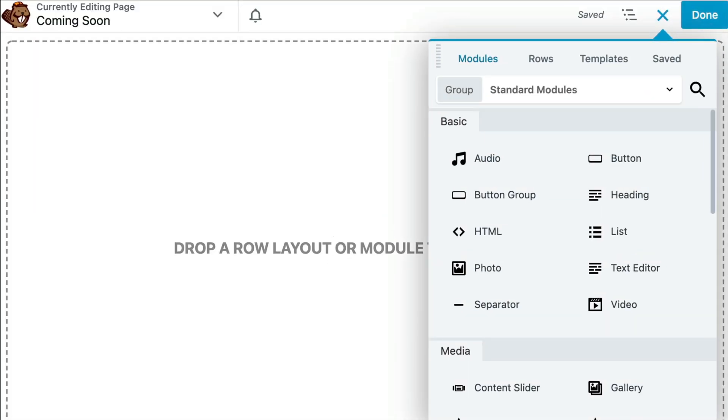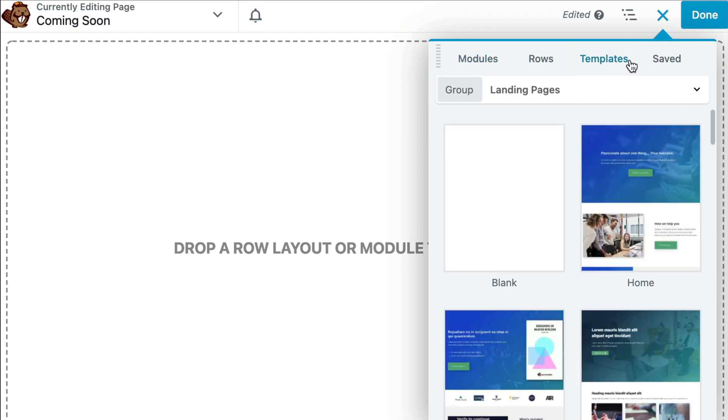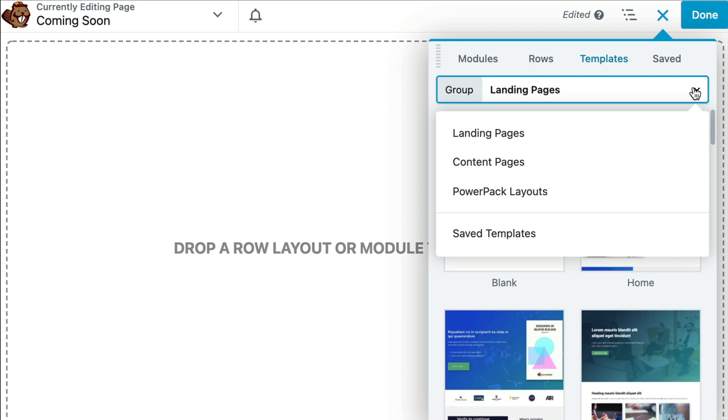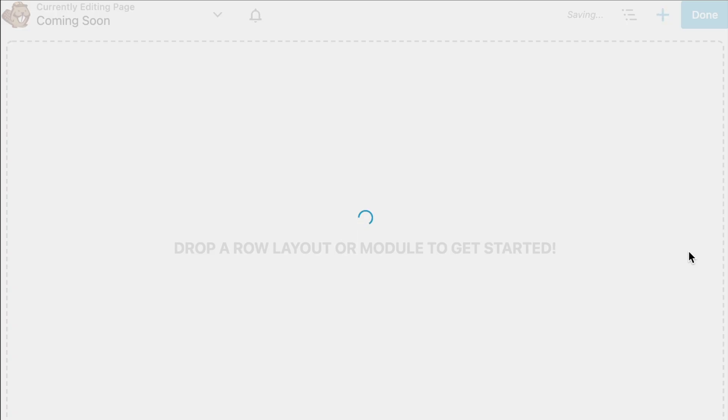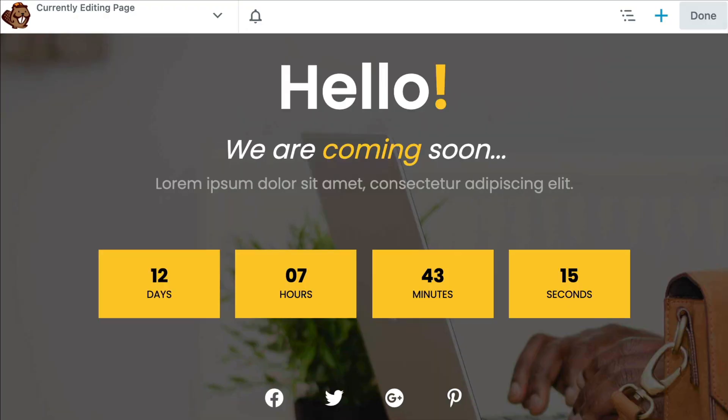And in the upper right hand corner, go ahead and click on Templates. From the group drill down arrow, you will now see the option to choose PowerPack layouts. Here you will see the design that you just activated. Go ahead and click on the design and it will be added to your page layout.